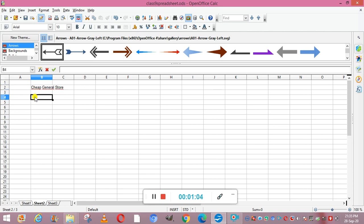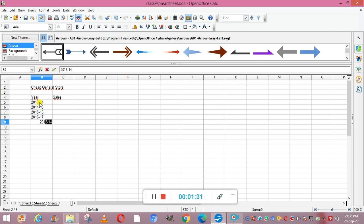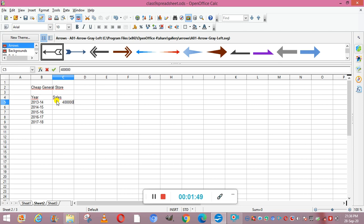In this we can enter year and sales. The years are 2013-14, 2014-15, 2015-16, 2016-17, and 2017-18. For the sales values we are entering 4 lakh, then 55, then 34, 60, and 78. So here we have entered the year and the sales.